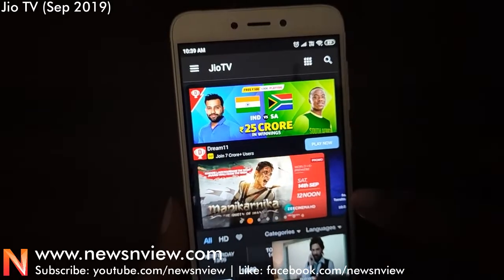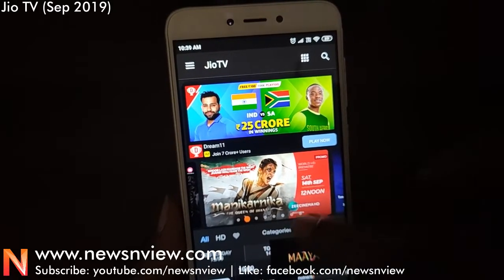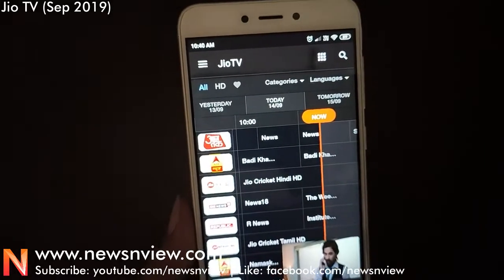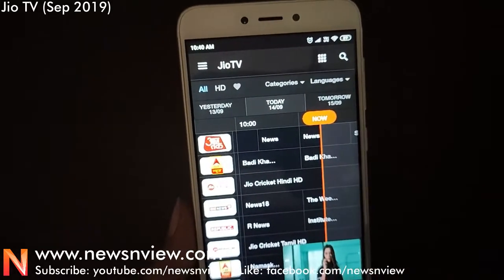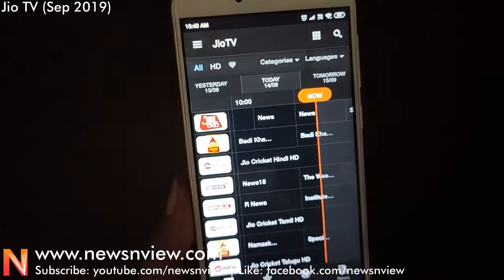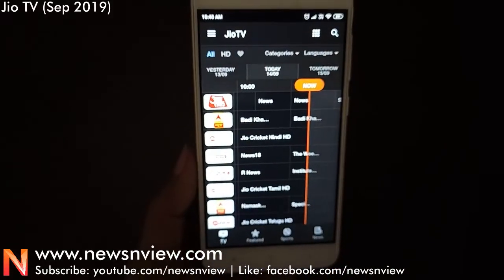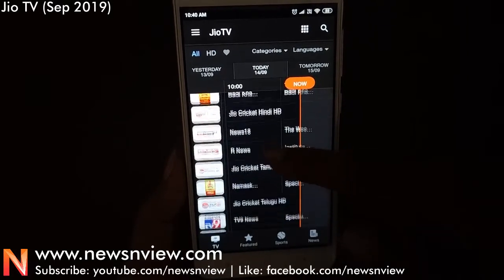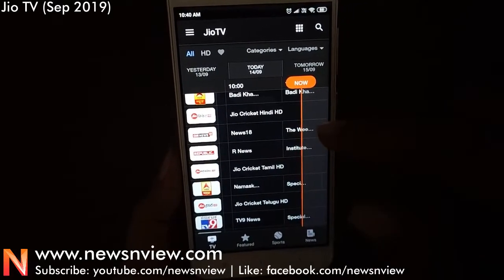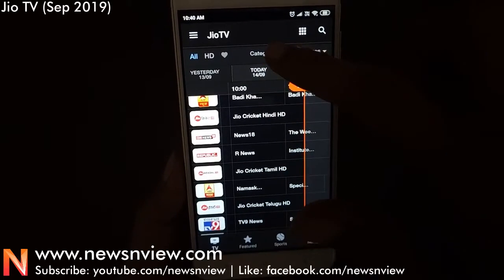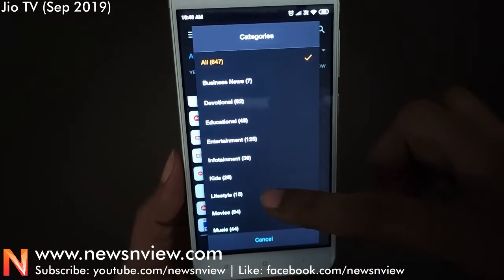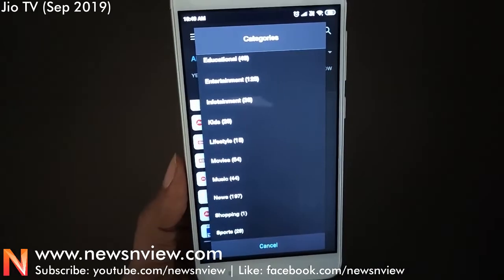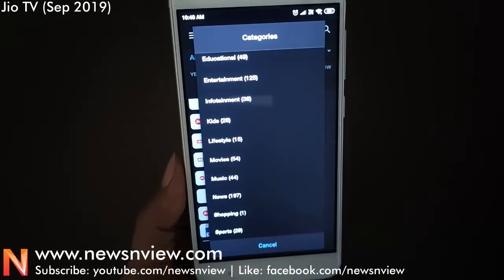Here are some of the quick highlighted programs that the app features. Now let me go into the main TV channel app menu. Here are the total number of TV channels — you can check them out here in the category. There are so many categories that have a number of channels in them.